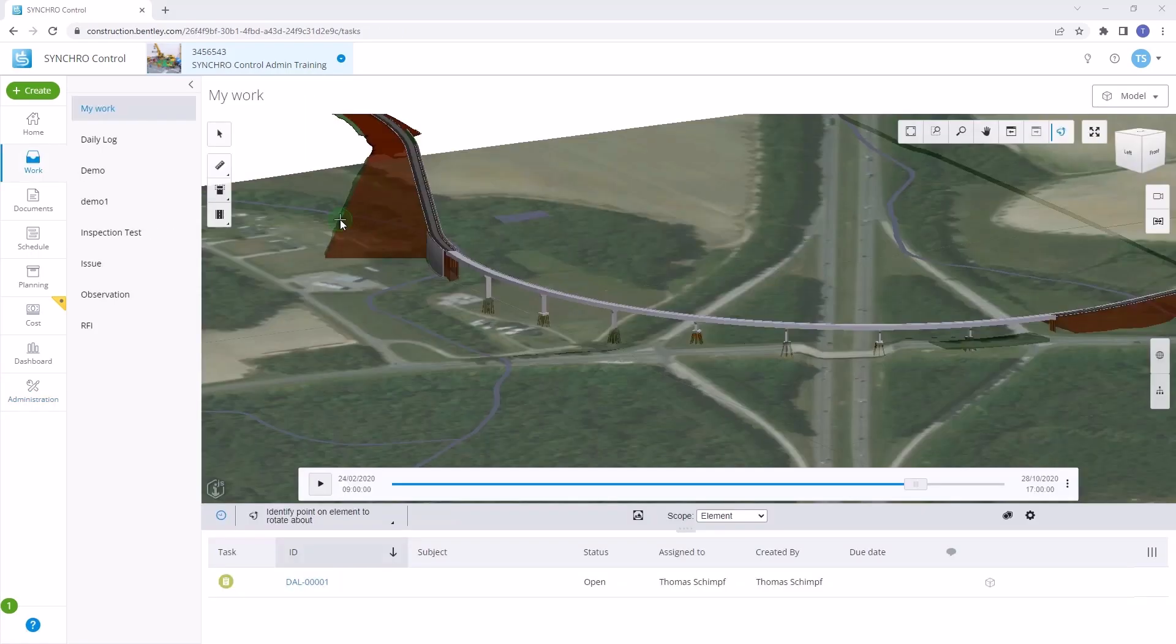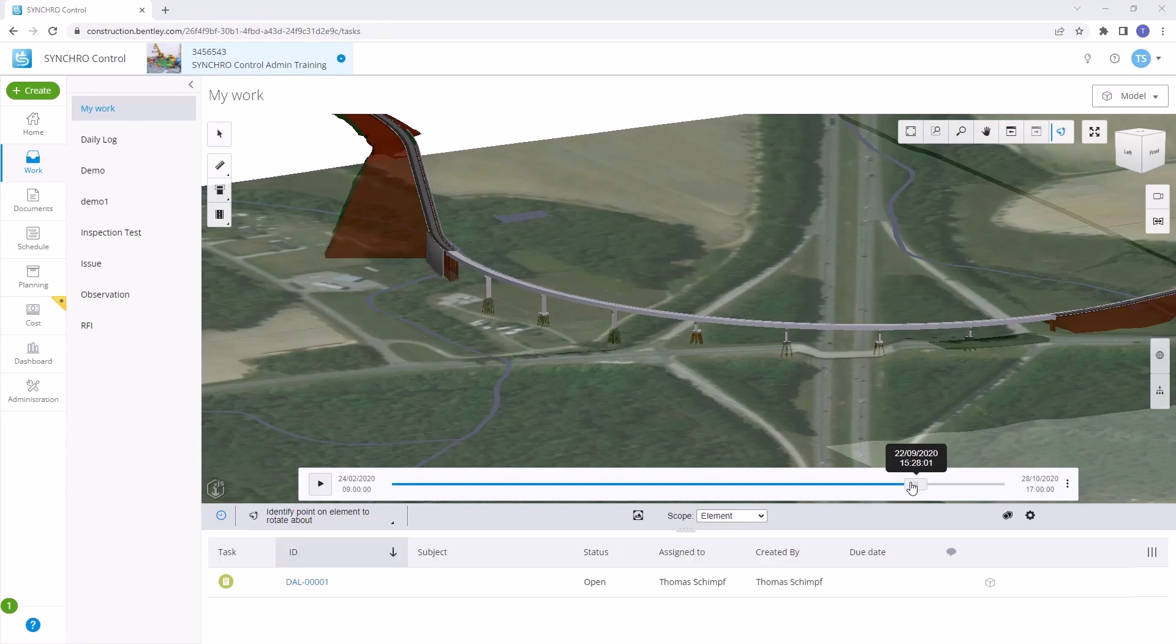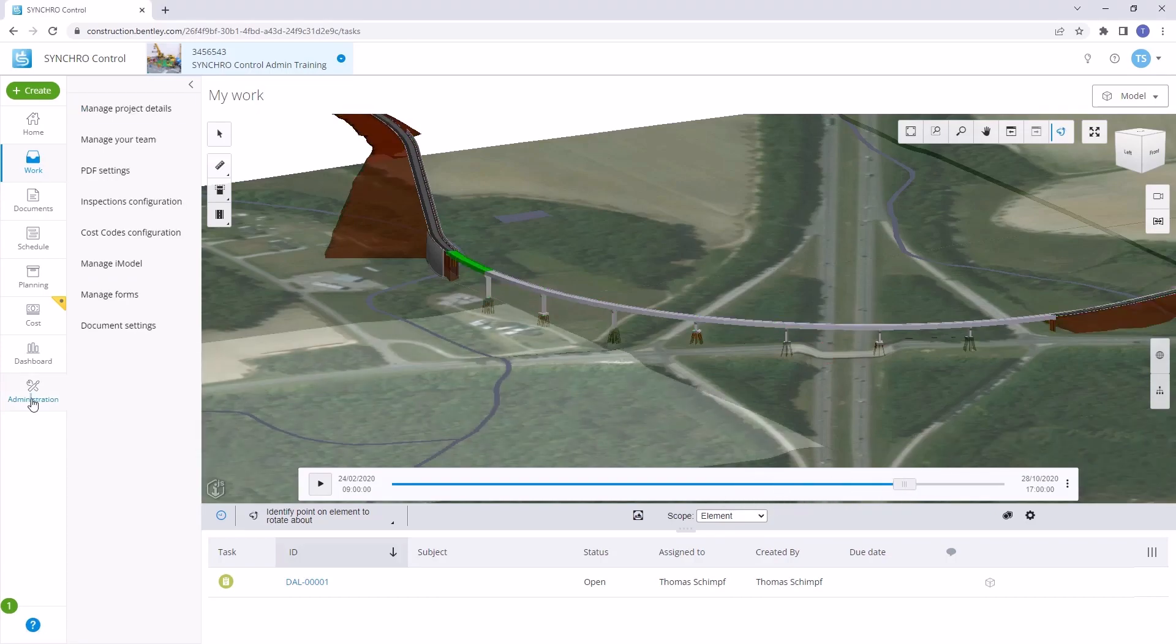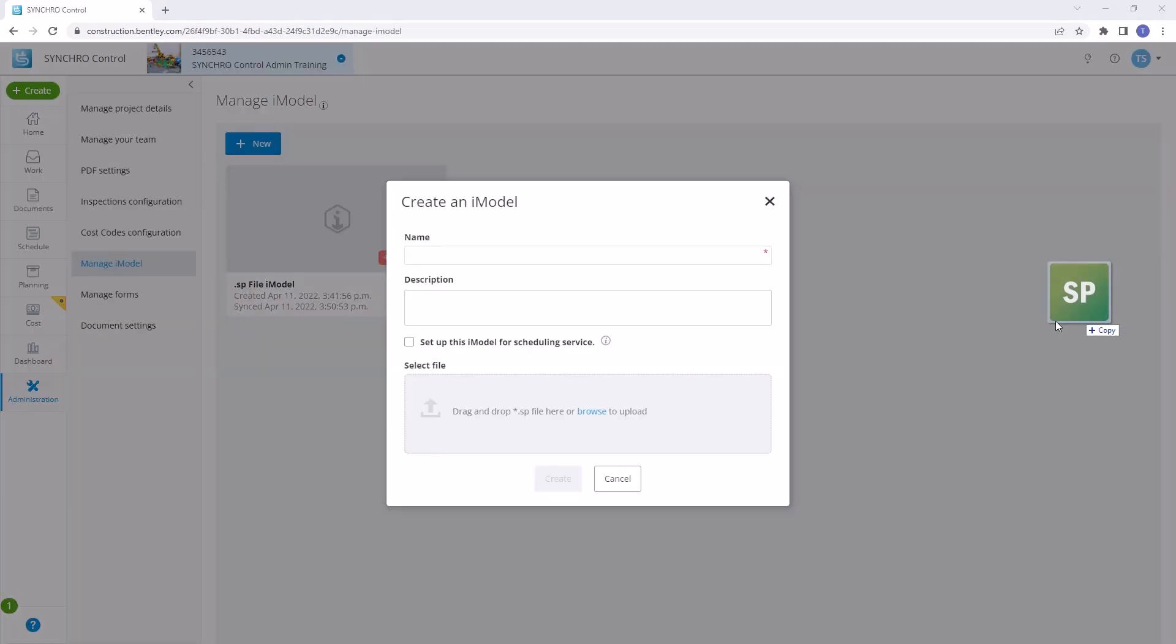The newly created iModel can be opened in Synchro 4D to explore its contents and functionalities.